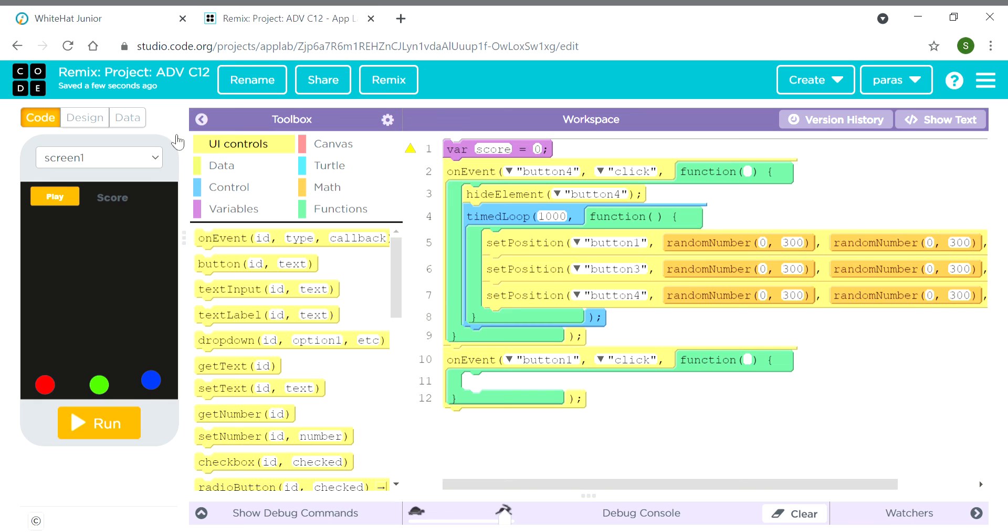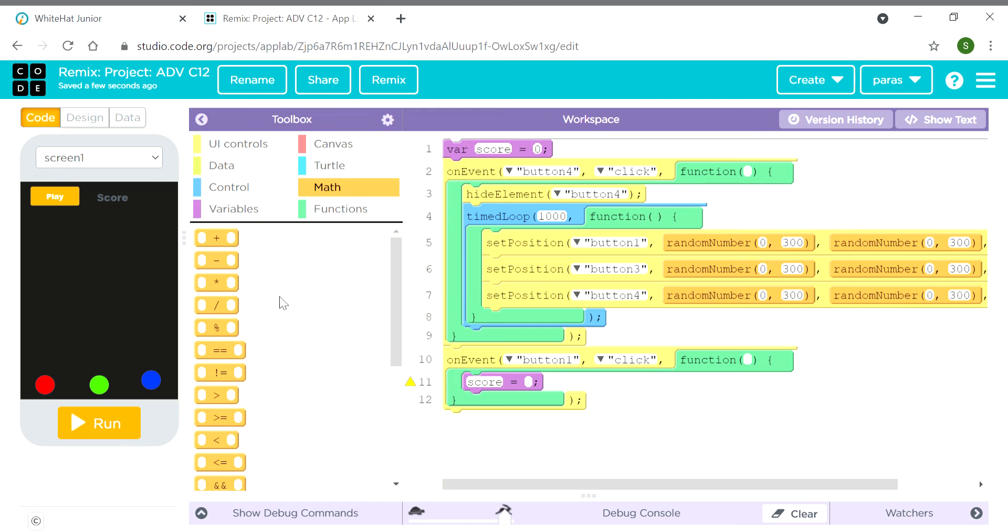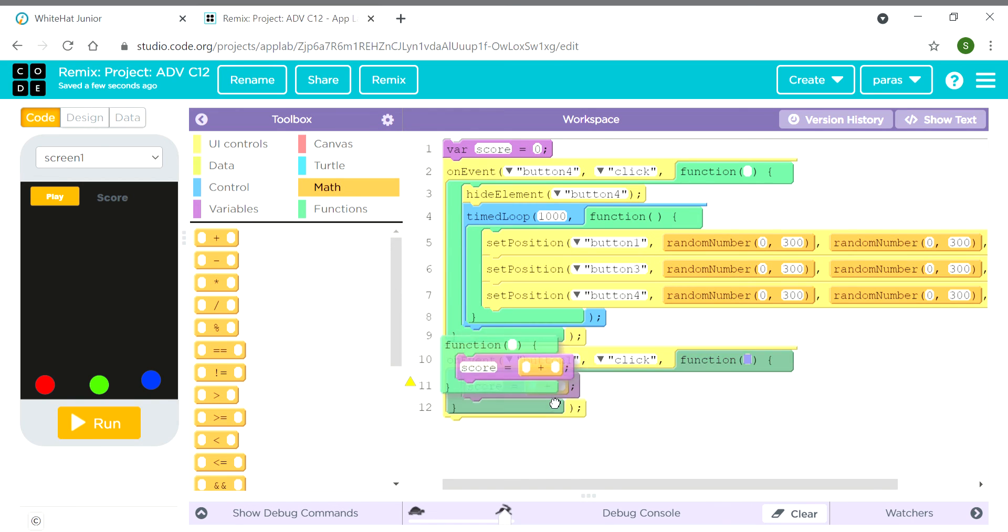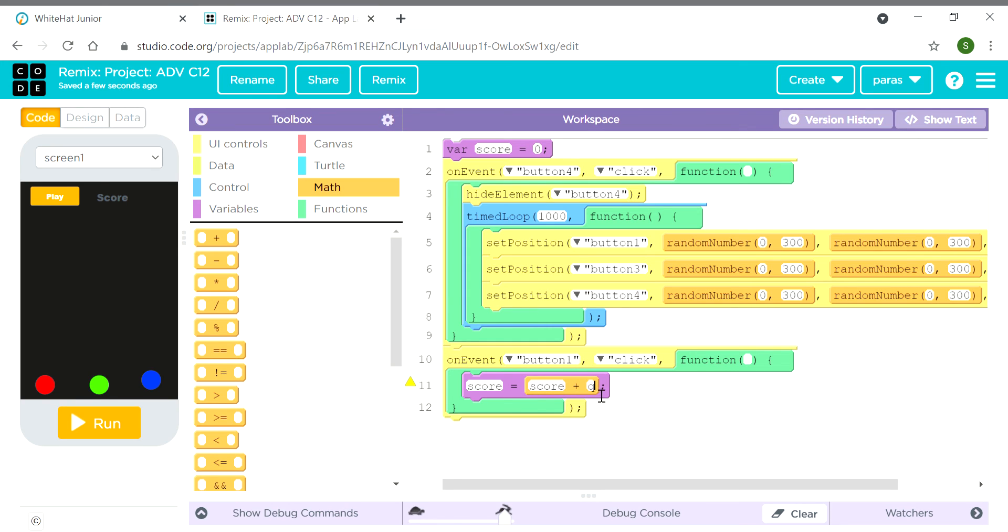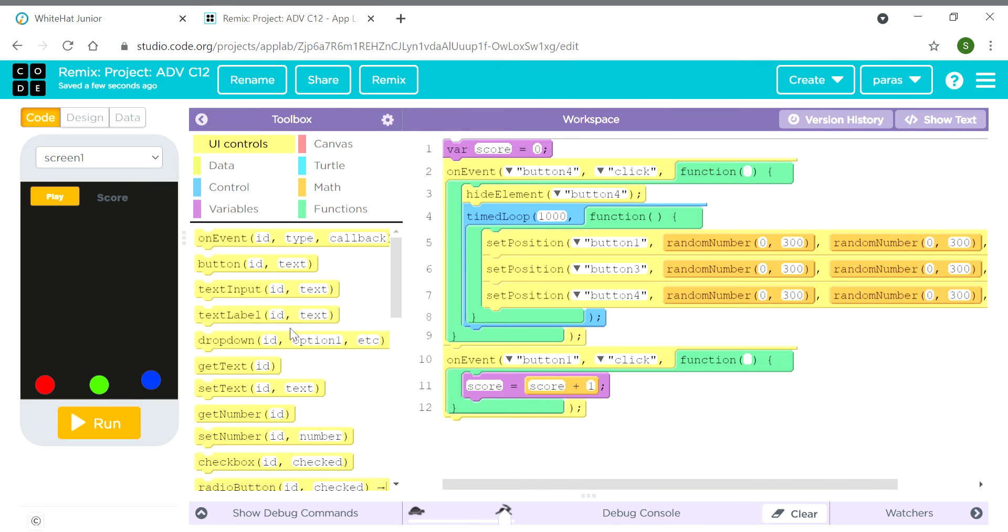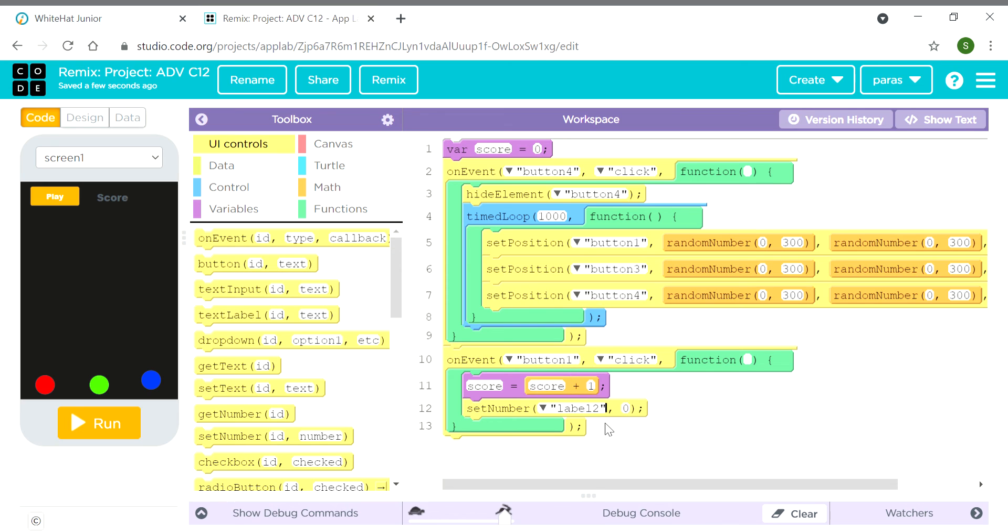Then we need this block: score equals score plus 1. And set text on label 2. Where is the set number? Sorry, we need set number block. Here we will write 'score'.